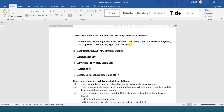The second category is Manufacturing, Energy, Material Science, Electric Mobility, Environment, Water, Clean City, Agriculture, Medical, Social Innovation, and any other relevant fields.